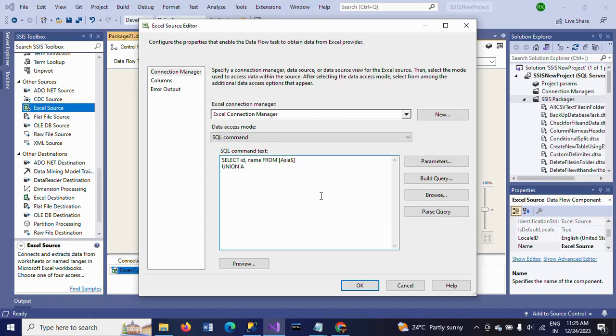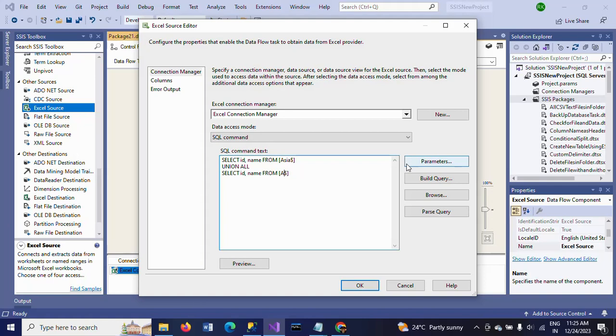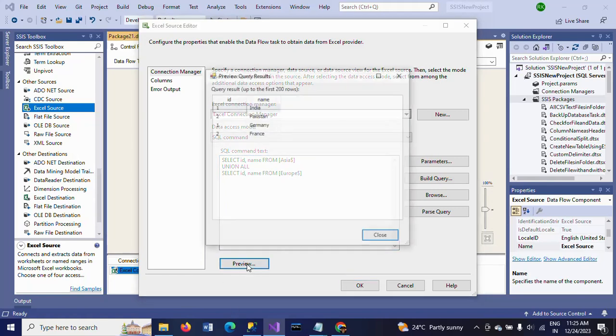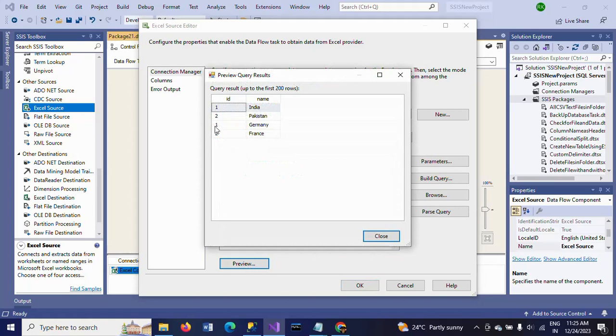Next, UNION ALL. I'm using another SELECT statement and change the table name as Europe. So I am considering each sheet as one table by adding the data by using the set operator called UNION ALL. Go and check the preview. You will see in Asia sheet there are two country names and as well as in Europe sheet also there are two countries.